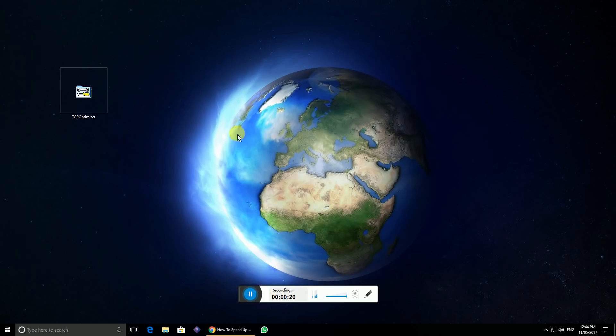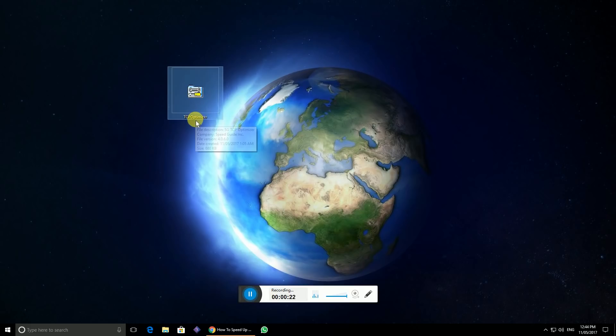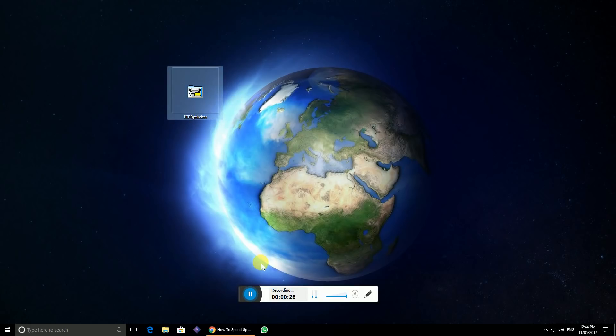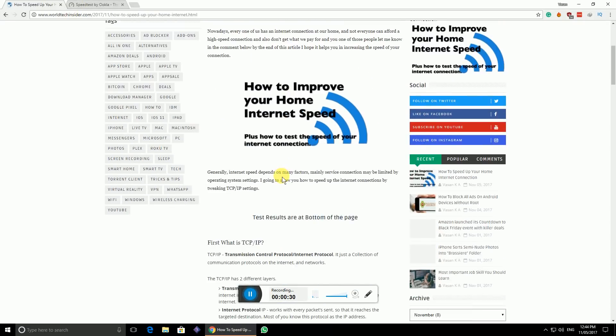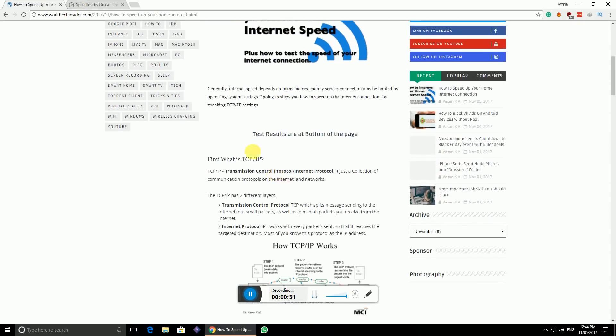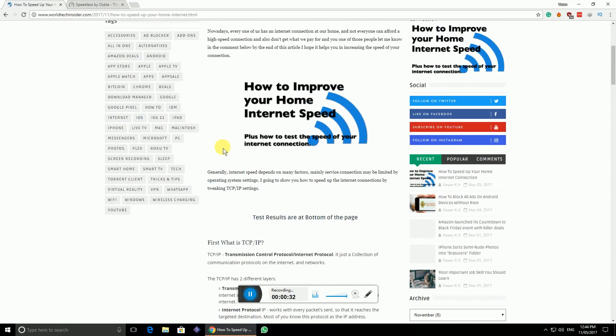All you have to do is just download this one particular application called TCP Optimizer. I've done a complete article regarding this, how it works and everything on my website. I would have put a link below in the description for this website.